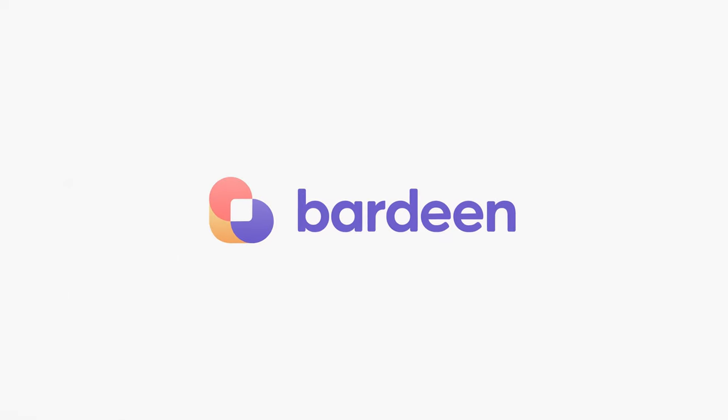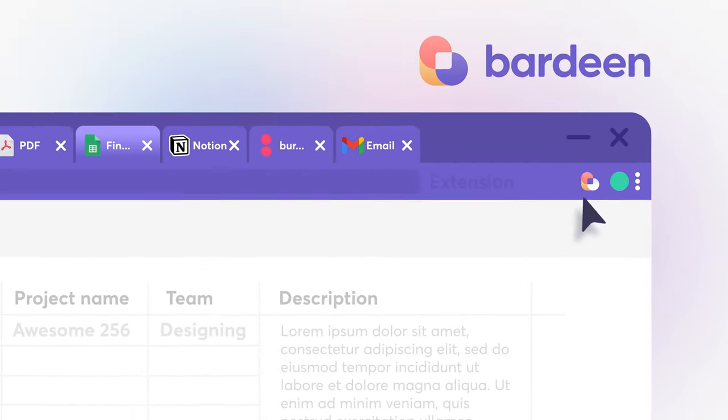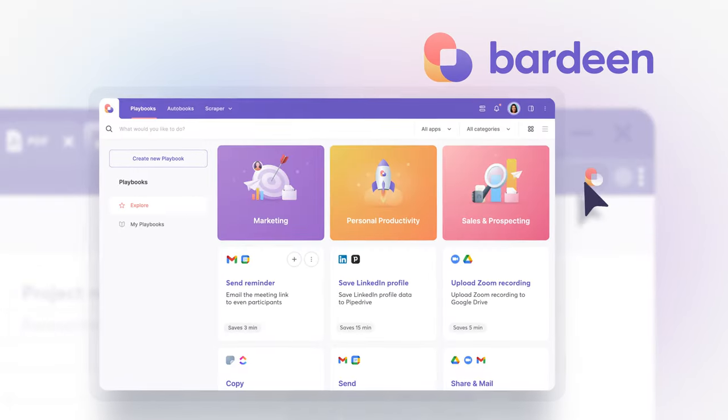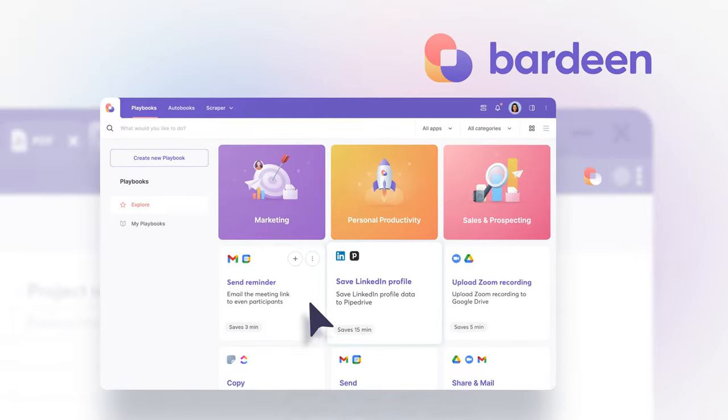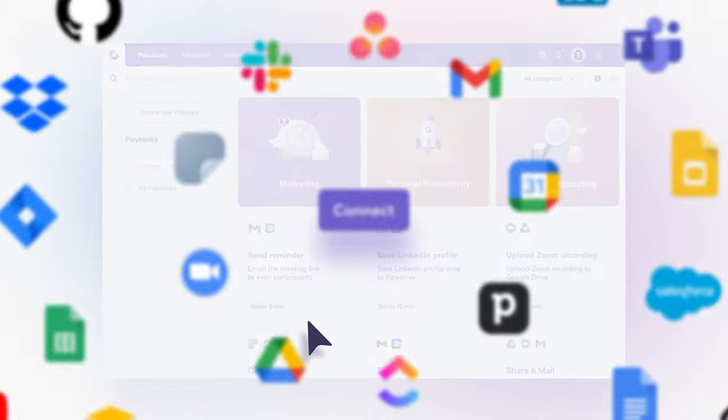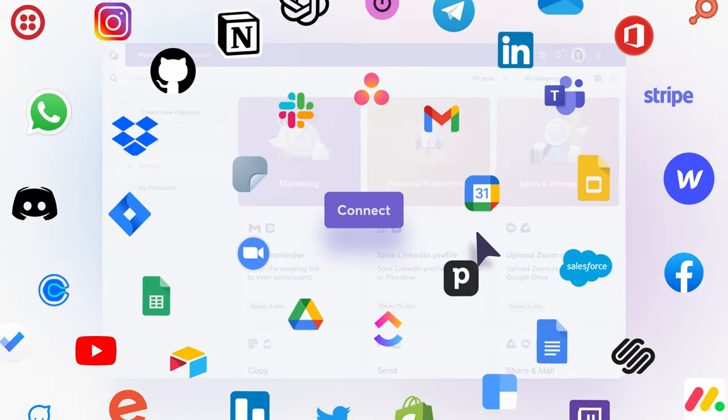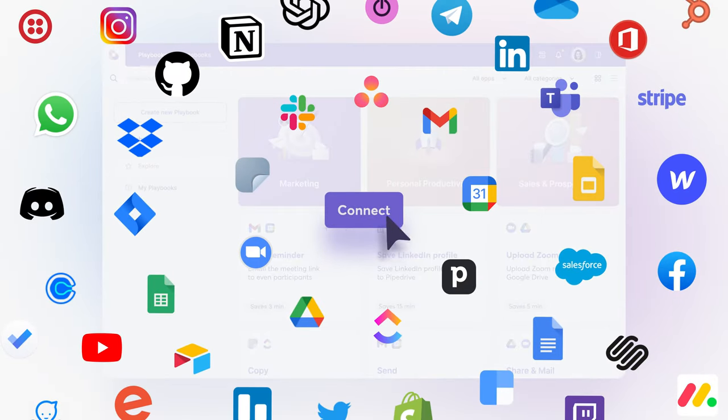Meet Bardeen. It saves you time by automating what you do most. Connect your web apps and get things done with just one click.